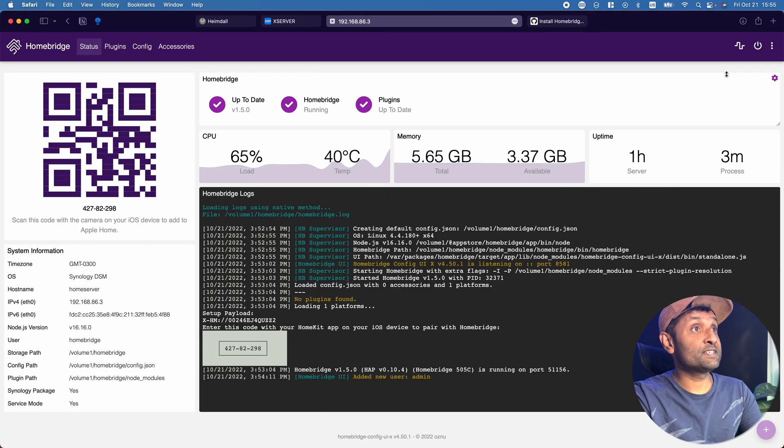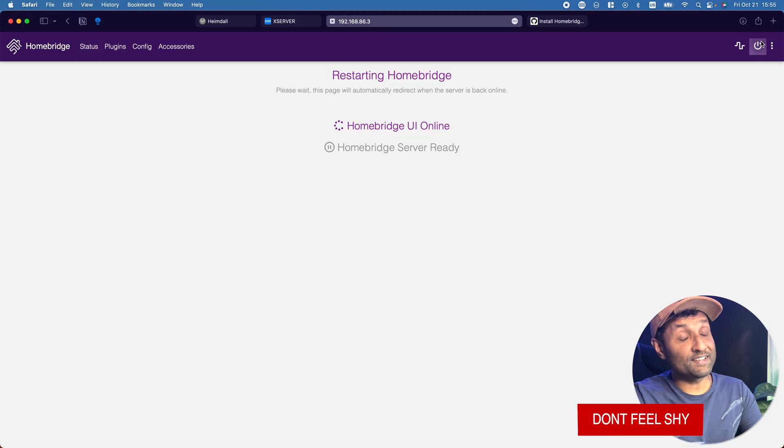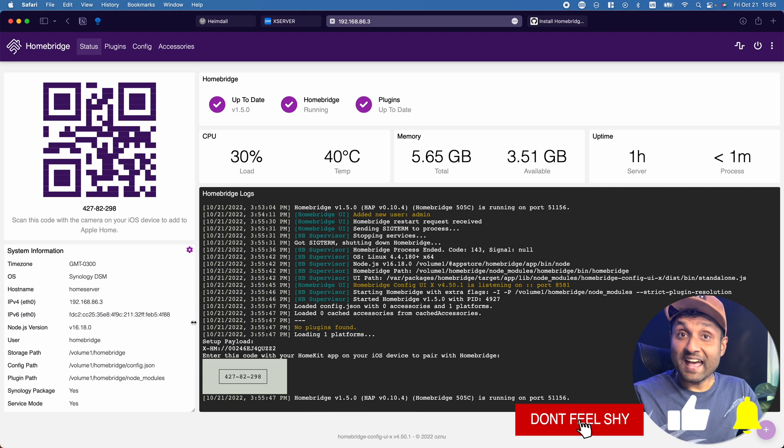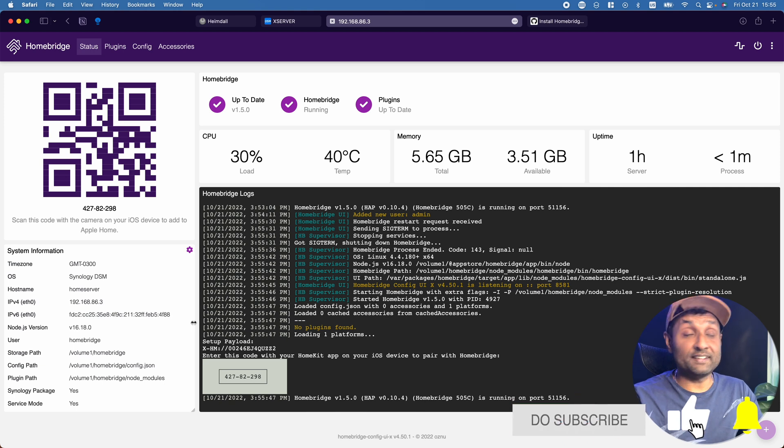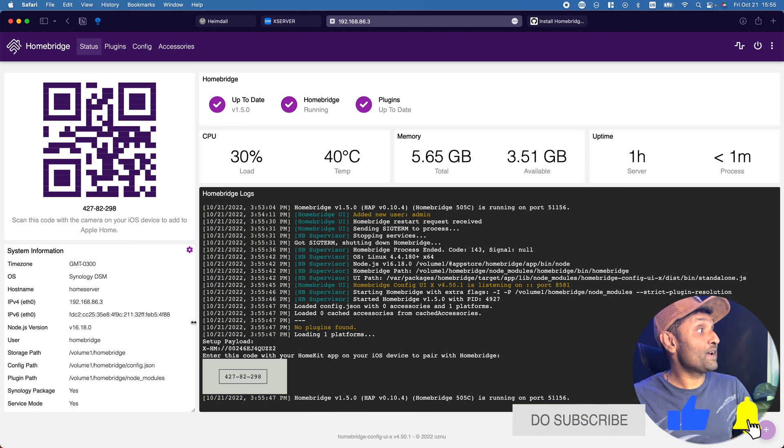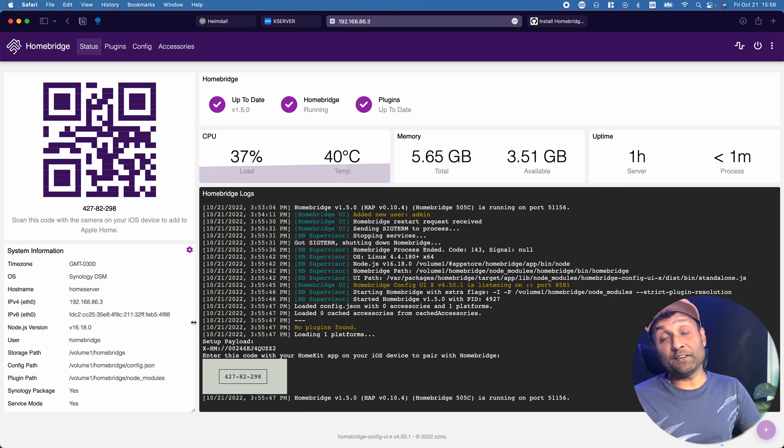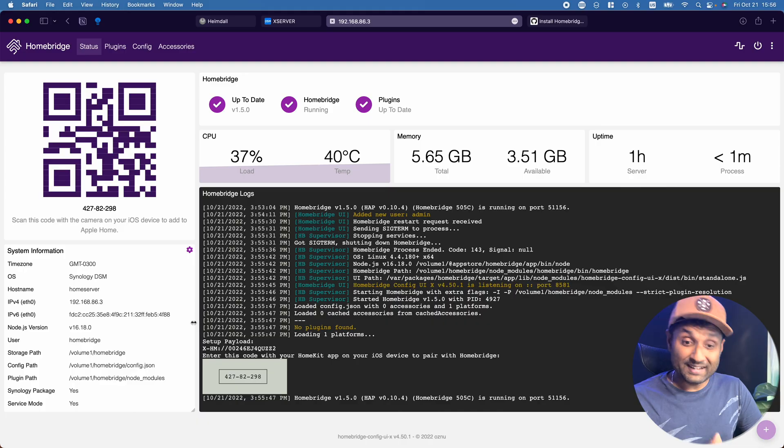Let's go back to Homebridge and restart the Homebridge service. Node has been updated. Now you can scan the QR code to add it to Apple HomeKit. Just like that, in two easy steps, we installed Homebridge using DSM 7.